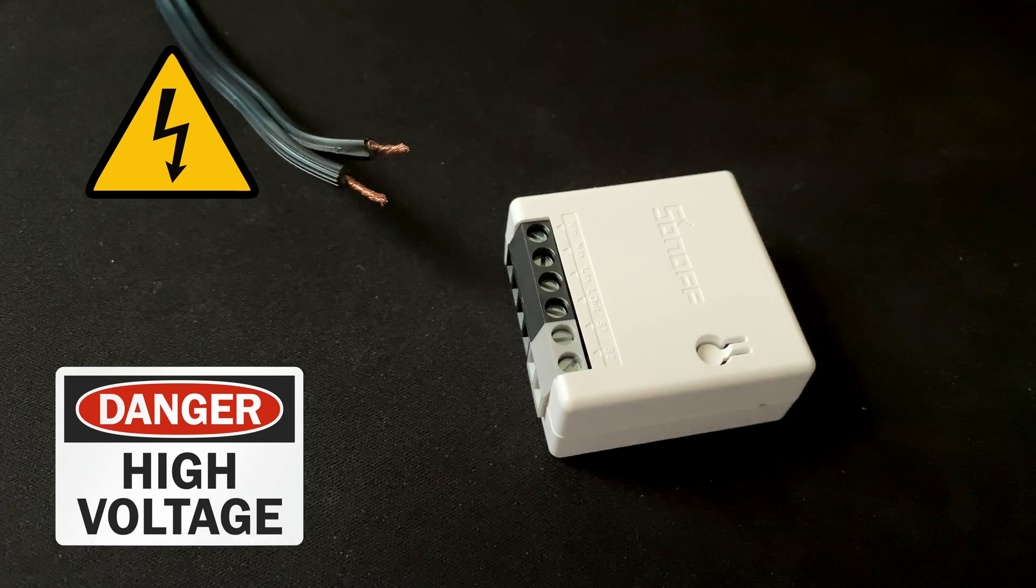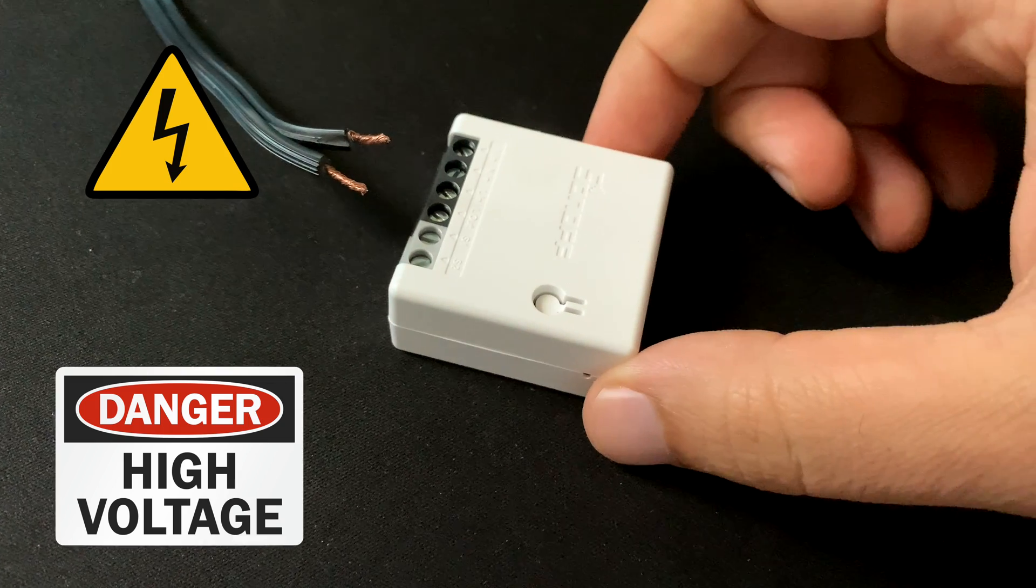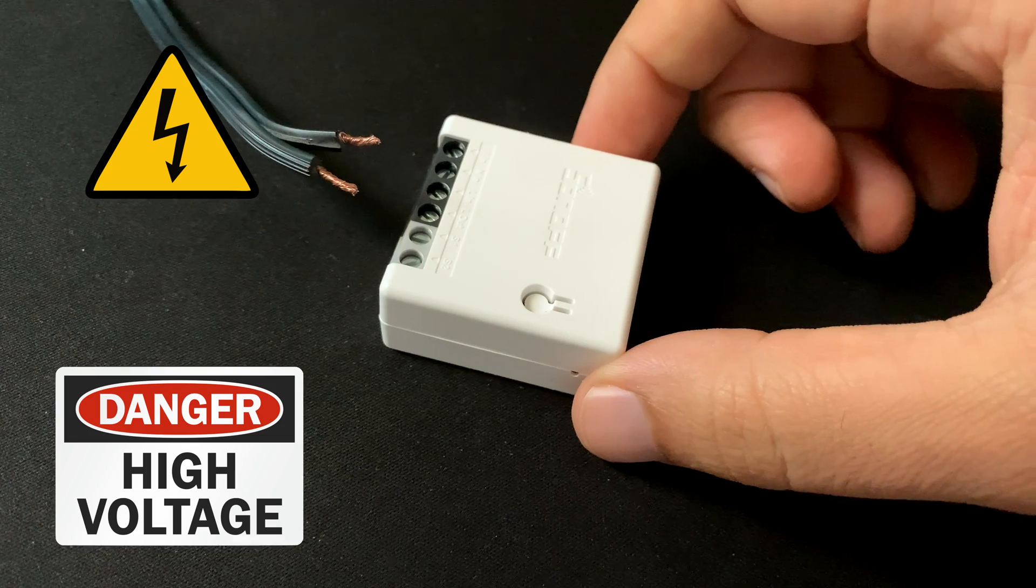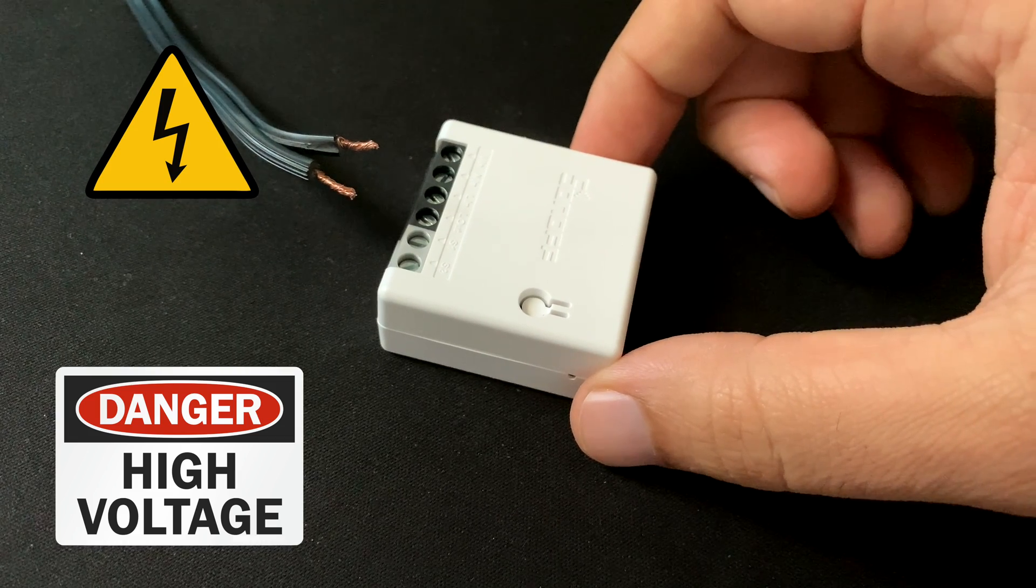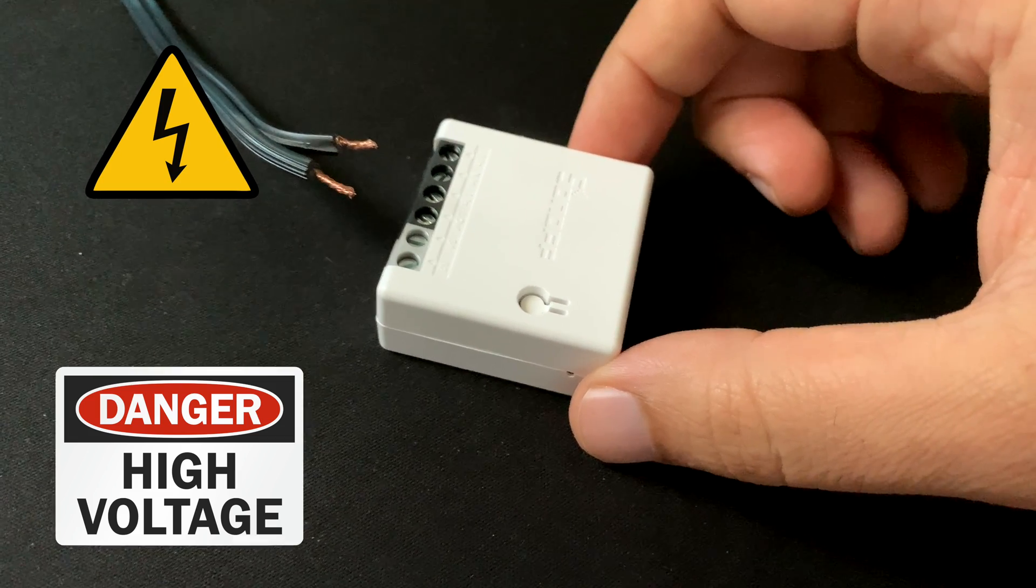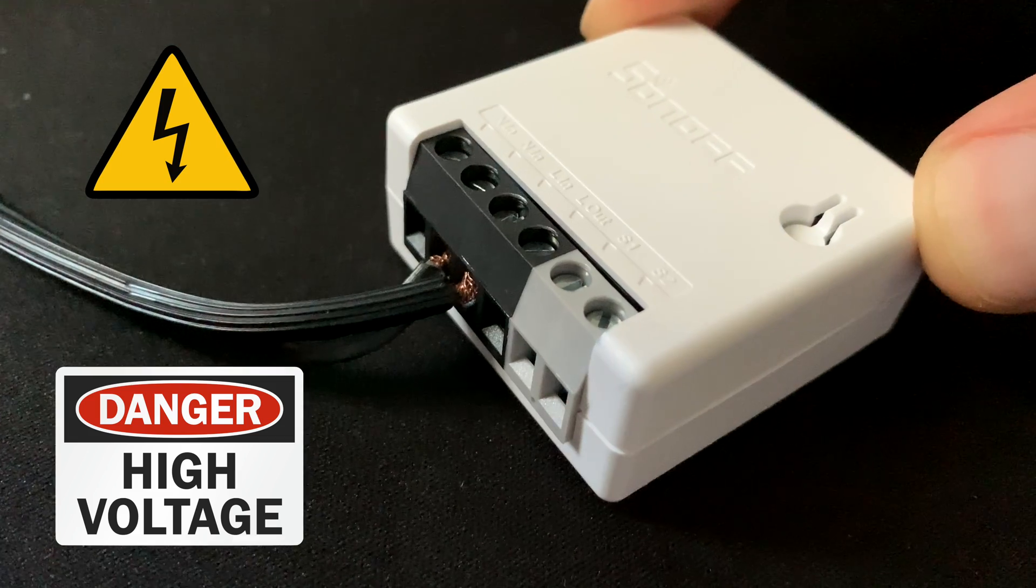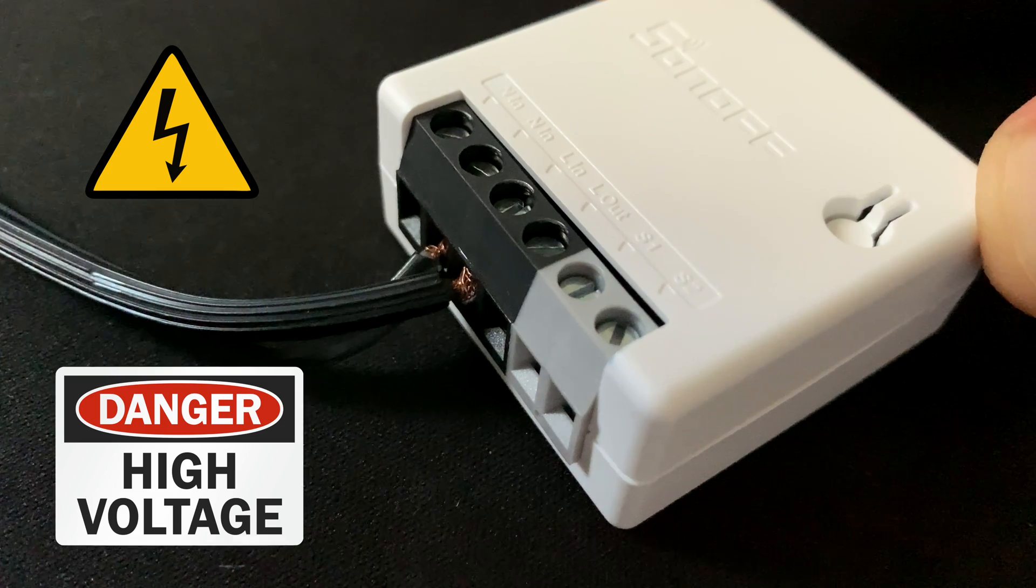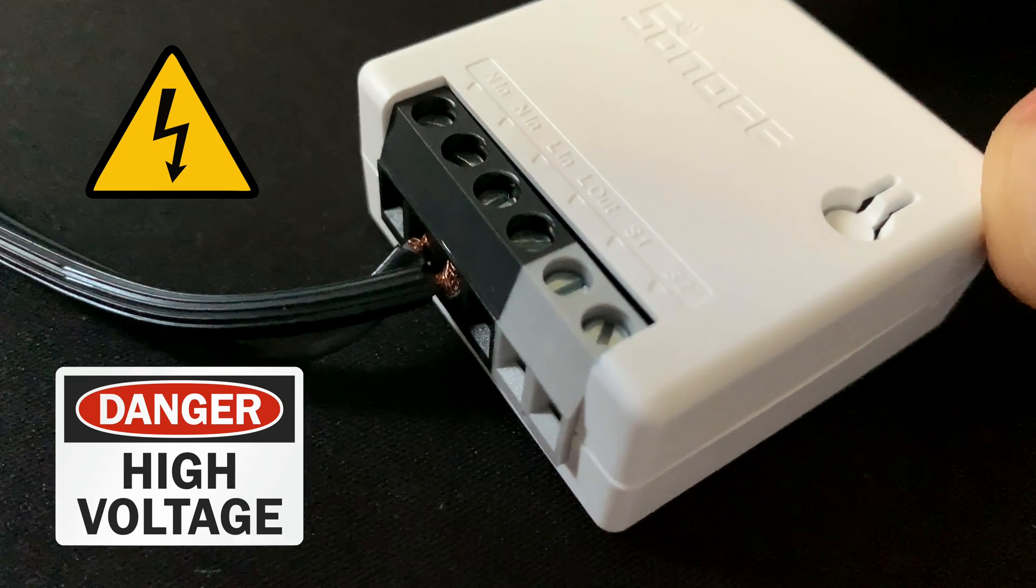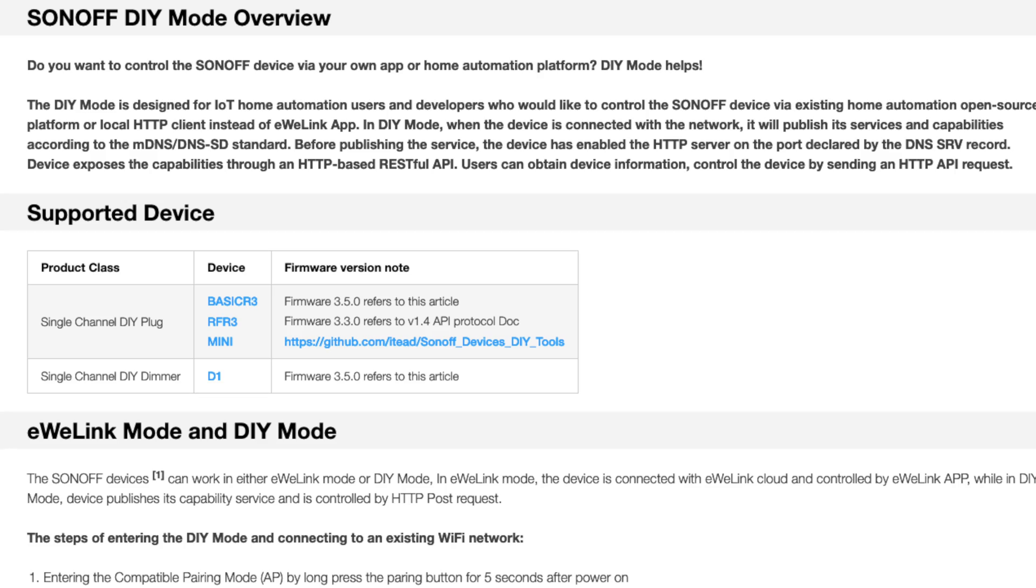For this exercise, I highly recommend doing it using a direct wire for power before installing it in the wall switch box. This makes the process much easier.